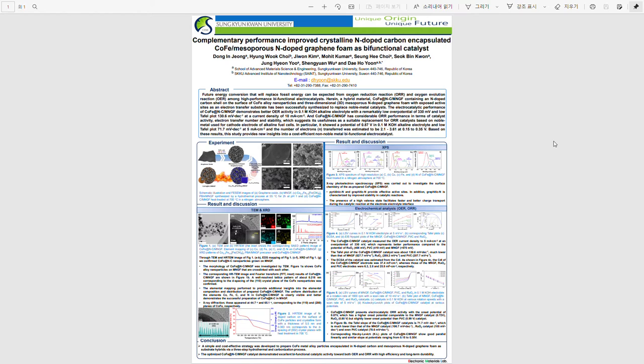In addition, it can be seen that cobalt-iron PBA was well formed through XRD analysis, and N-doped carbon shell was formed from the CN-group possessed by Prussian blue analogue. Through XPS analysis, it was possible to confirm the chemical states of cobalt-iron to act as a catalyst.